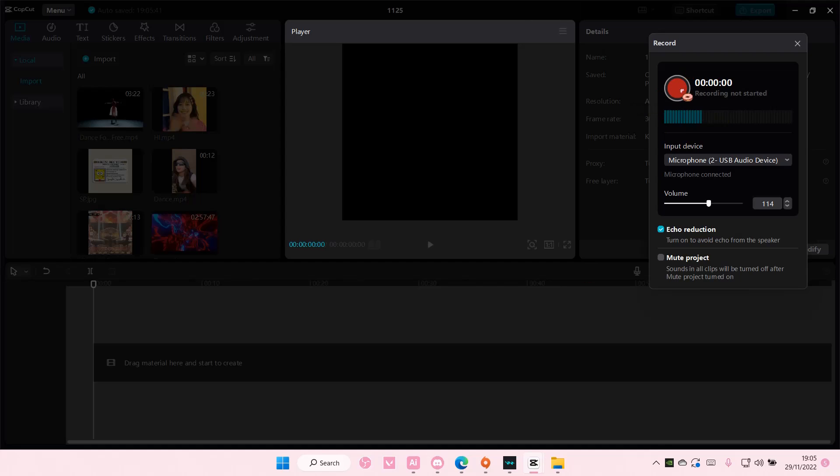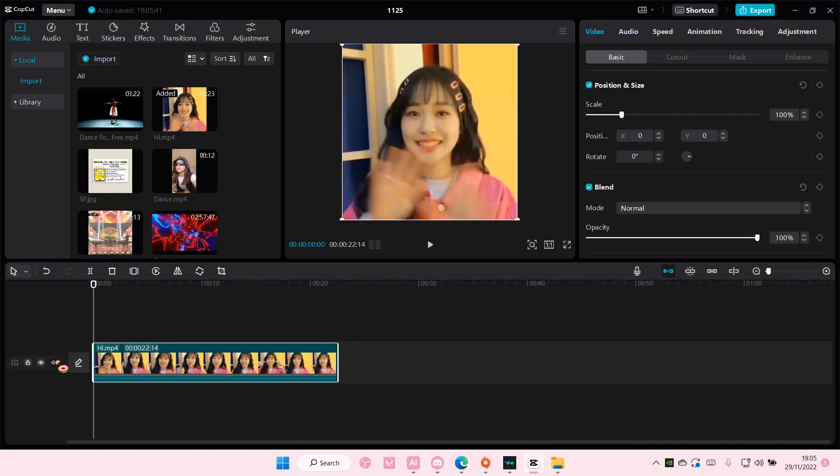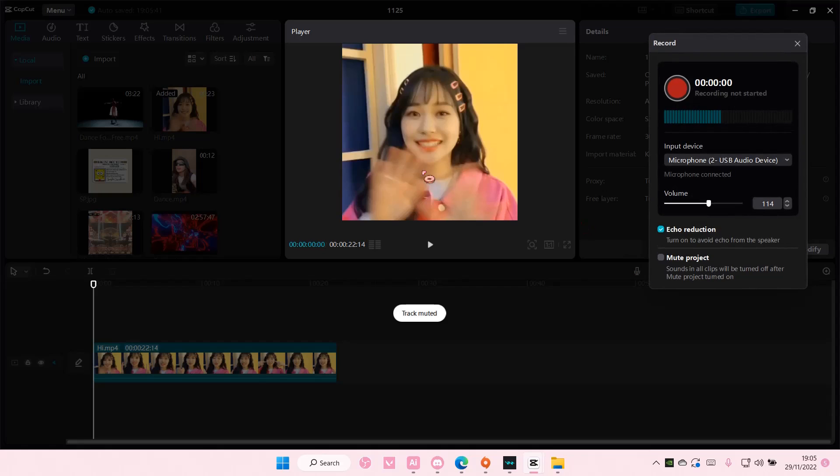If you have videos it's going to play here. I'm just going to add a random video and press record. As you can see, you're going to be recorded.